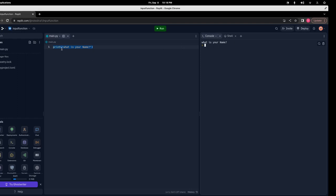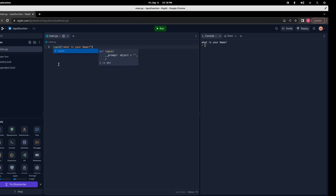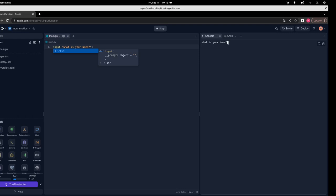For that we have the input function. It's similar to print, but instead of print we use input here. The code editor is giving me automatic code completion for the input function. Now if I run the code, you can see it printed out the message and it's waiting for our input. The program is still running — we know because the yellow arrow is not there.